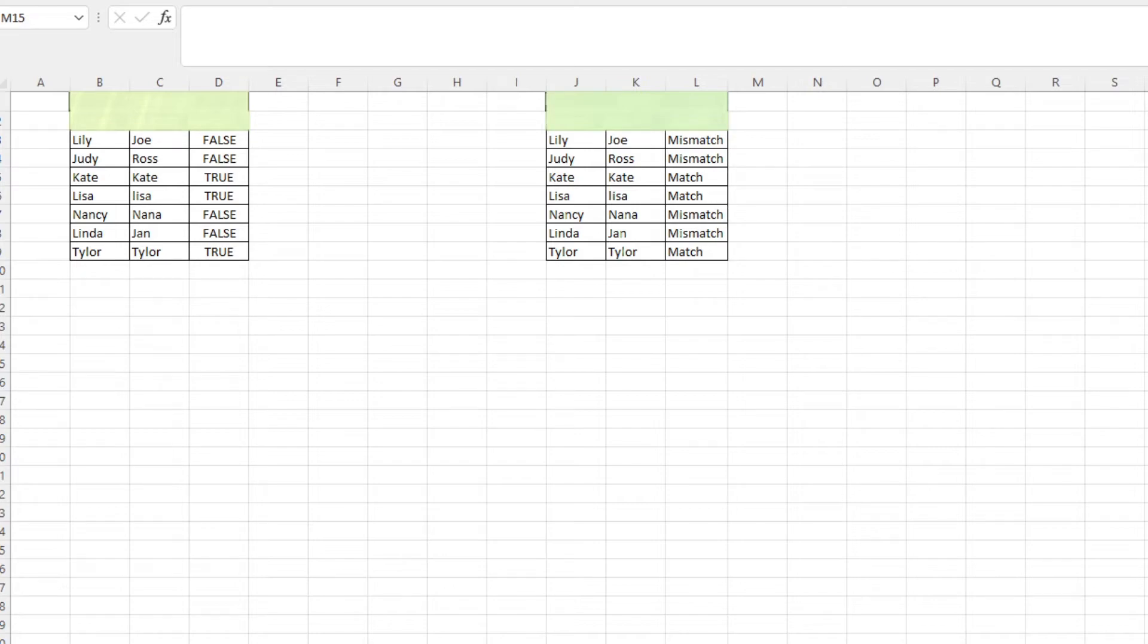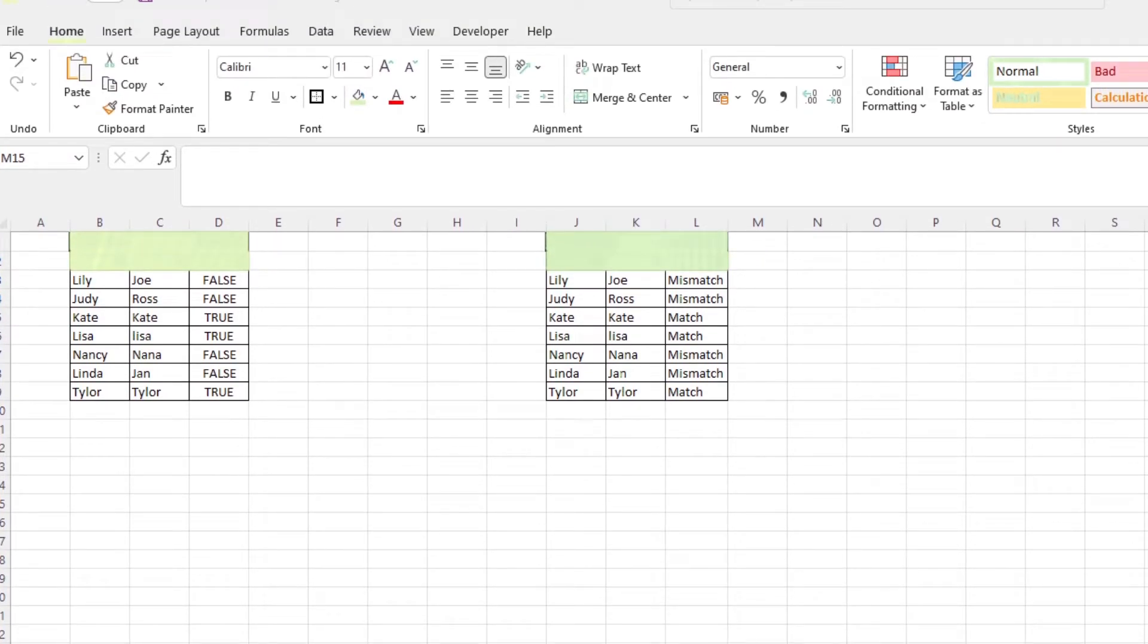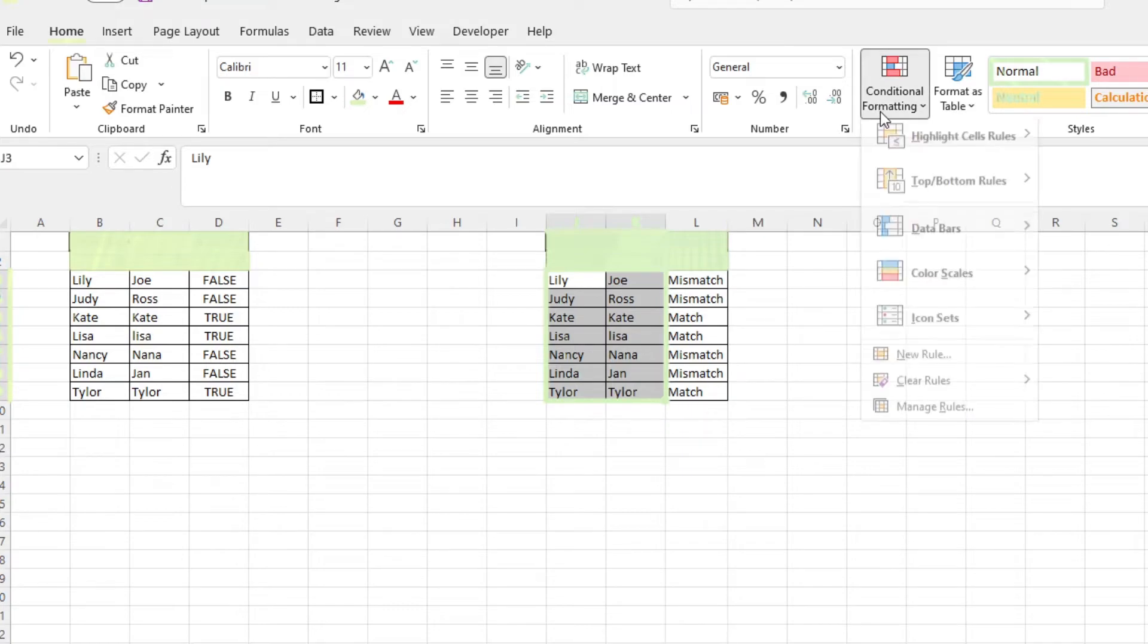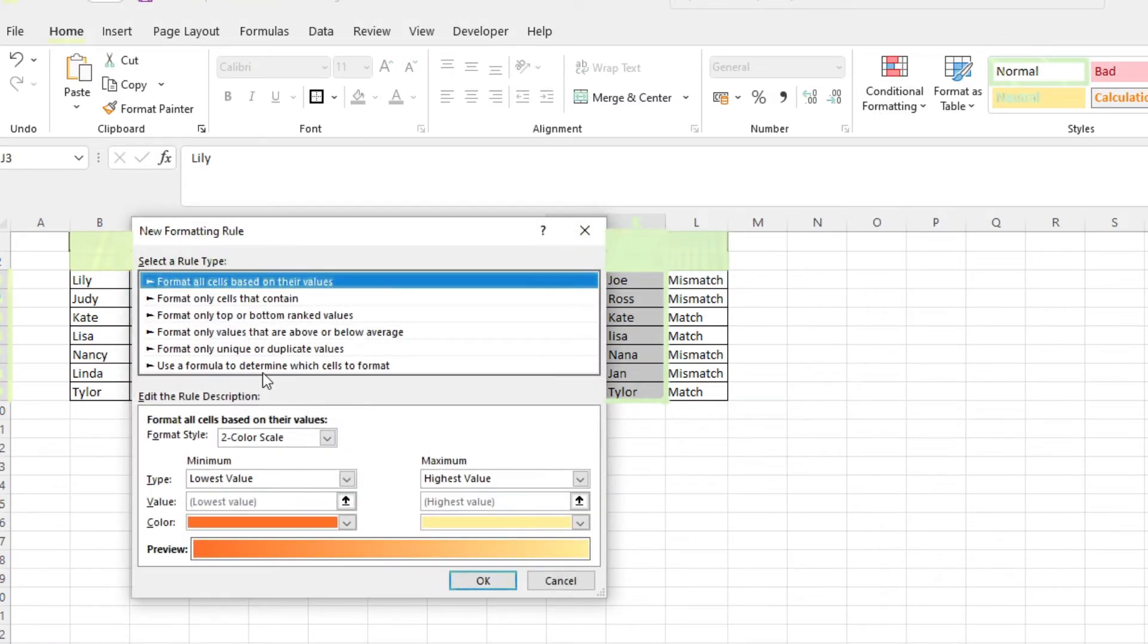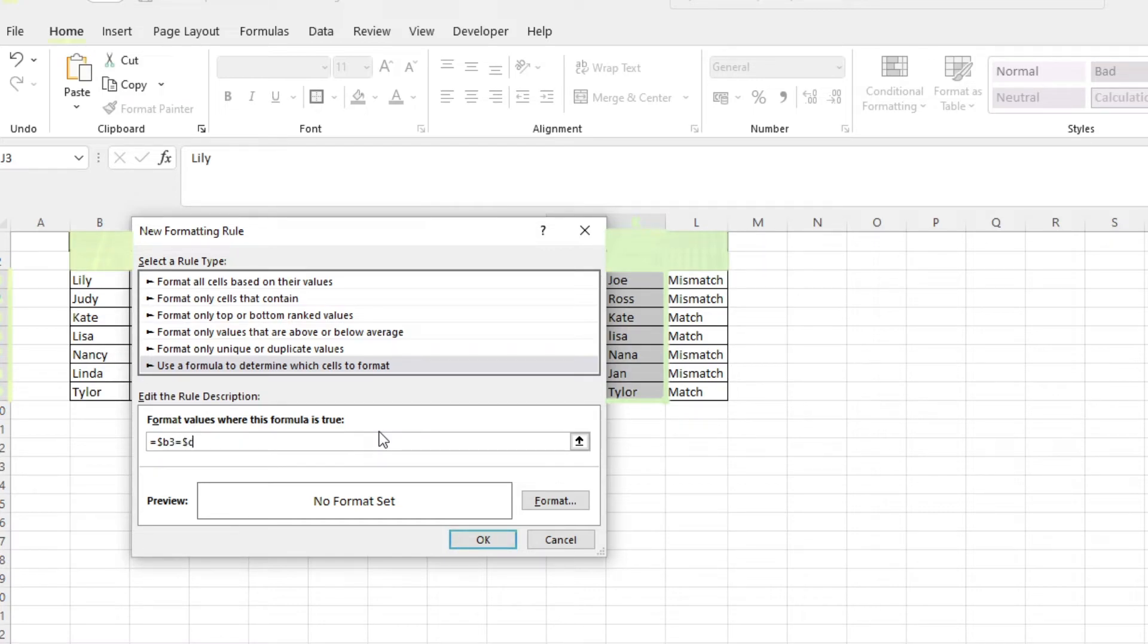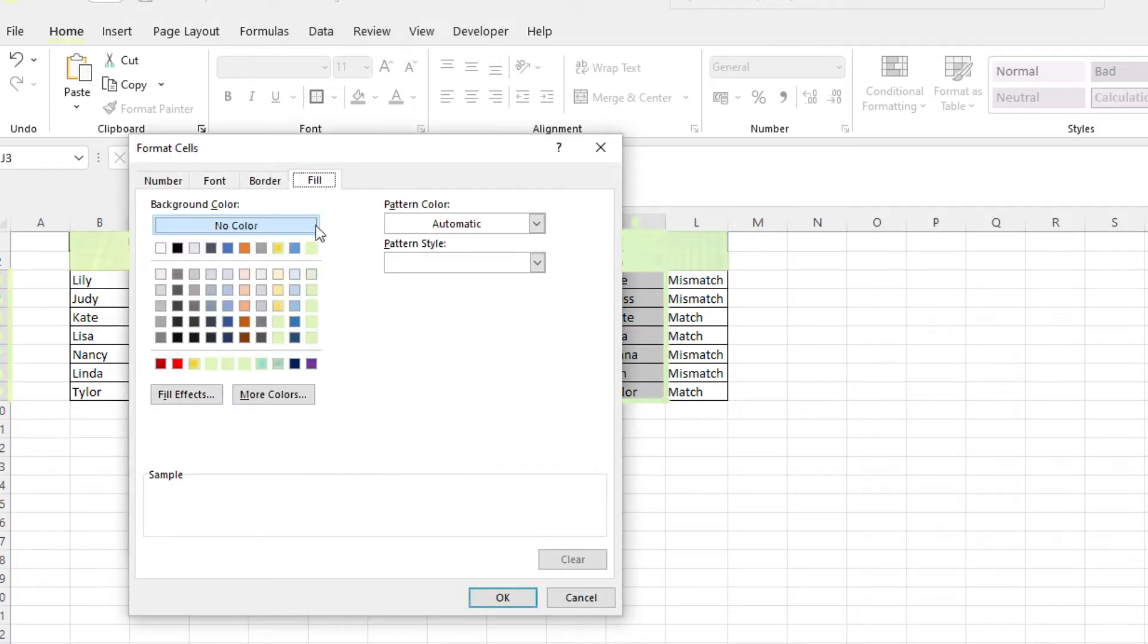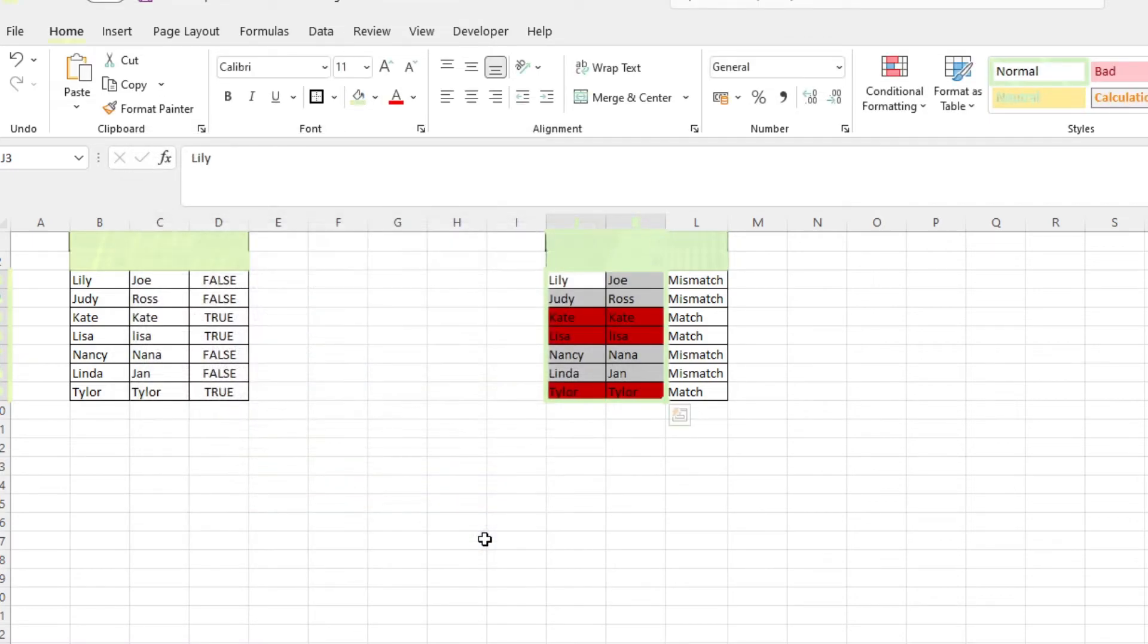The same formula could also be used with conditional formatting to highlight matched and unmatched data. Head over to the home tab, conditional formatting, new rule, and we want to select the last option so we could input our own custom formula. We're simply going to input the formula from a while ago. So that is equals dollar sign B3 equals dollar sign C3. Set the formatting and click OK. It highlights all the values that return true which are your matches.